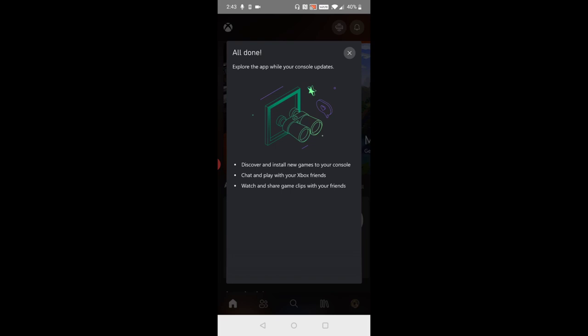At this point we're now done setting things up on our phone so you can explore the Xbox app on your phone while your console updates or you can go ahead and finish the updating process and get things started by pairing your controller. That's what I'm going to take you over to for the next step in this process.